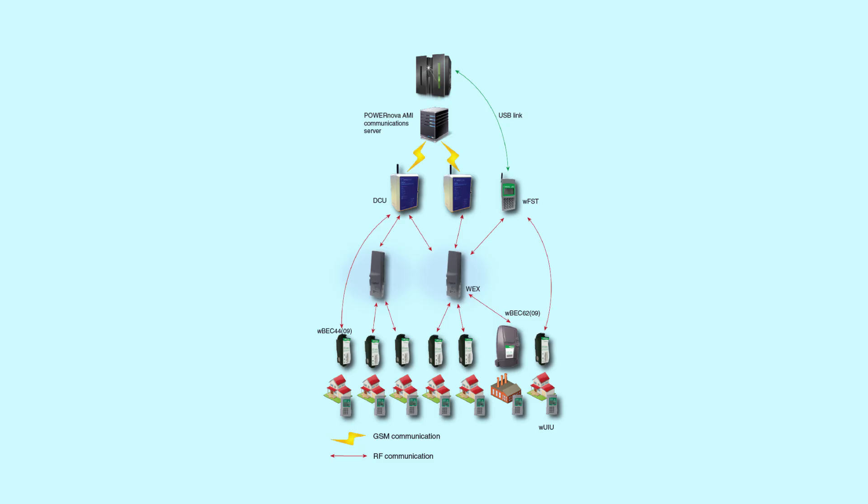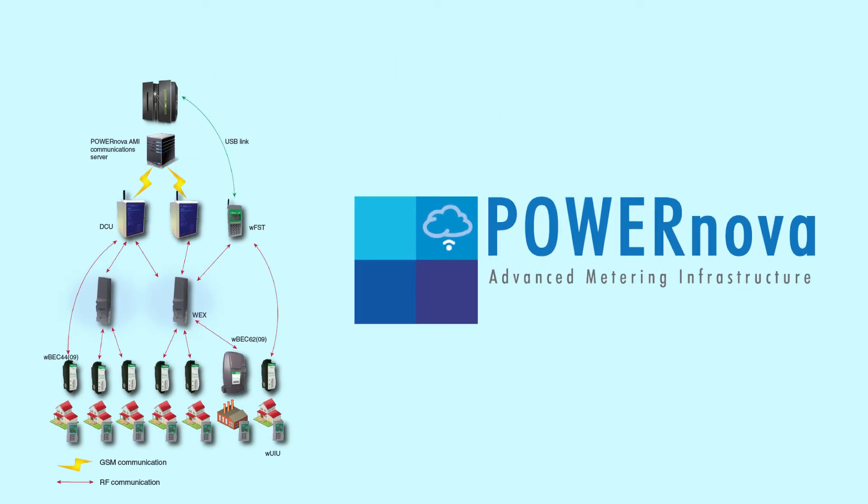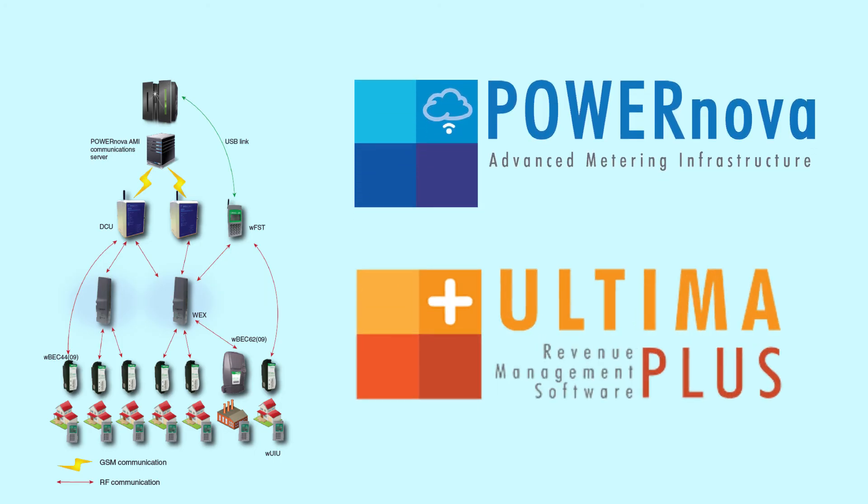Complementing our revenue management system is Conlog's advanced metering infrastructure solution PowerNova. PowerNova is a head-end system that integrates with Ultima Plus, providing utilities with a revenue management and revenue protection solution.